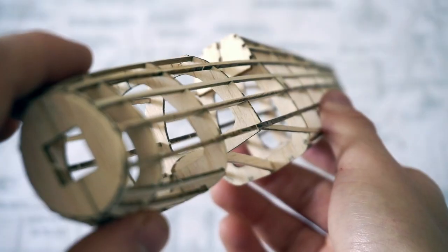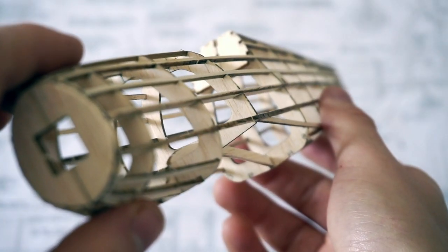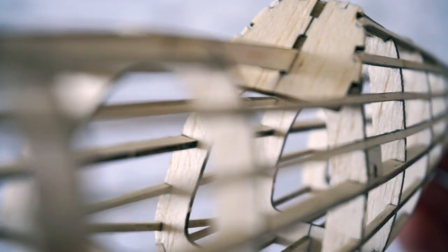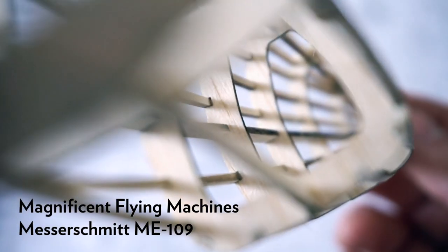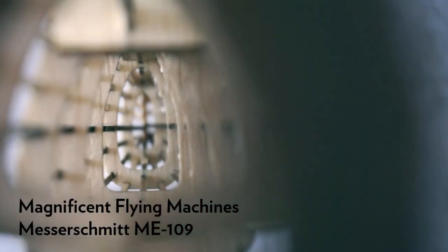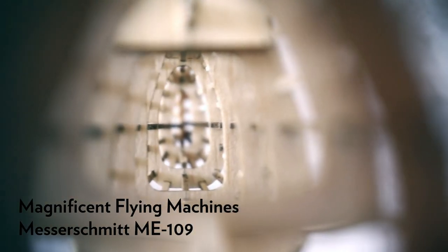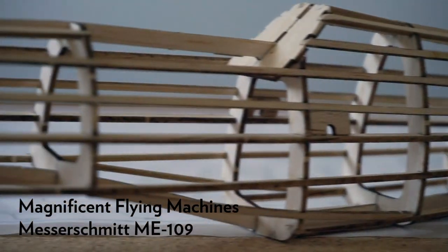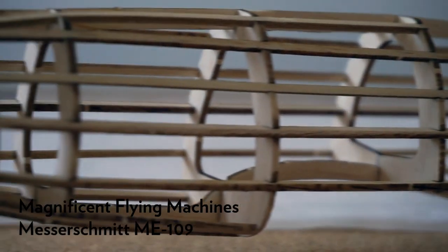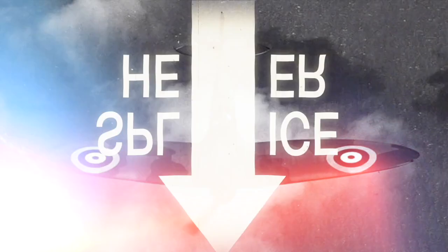Hi, James here. Welcome back to The Vintage Model Company. Today I'm demonstrating how you can build the fuselage of a balsa wood model aeroplane. We're using Magnificent Flying Machine's BF109 kit, but the main principles here remain the same for most laser-cut models.